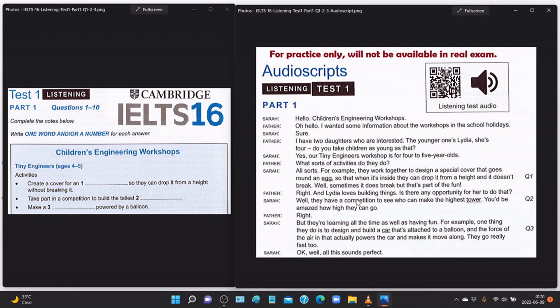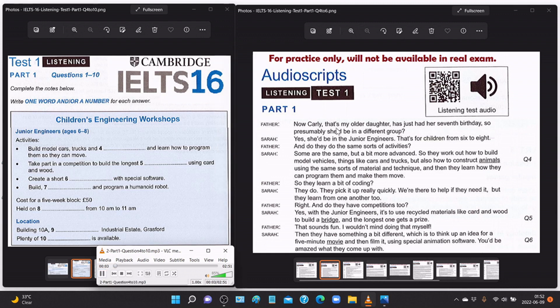Showing the audio script along with the audio will help you understand how much time you get in part one and how to find your answer. You have to be very careful about understanding the accent of the speaker. You can write down all of your answers, and at the end of the video I will show you all the answers. 'Now Carly — that's my older daughter — has just had her seventh birthday.'